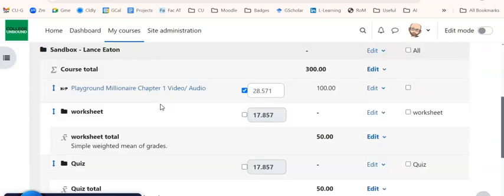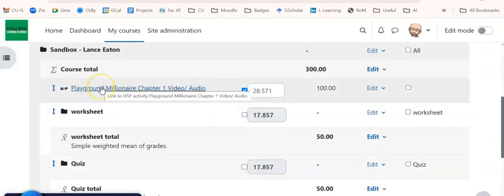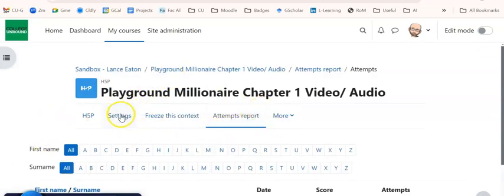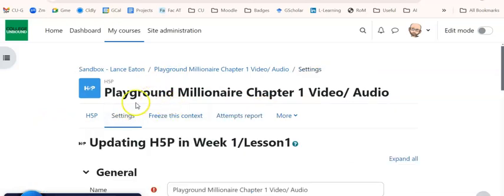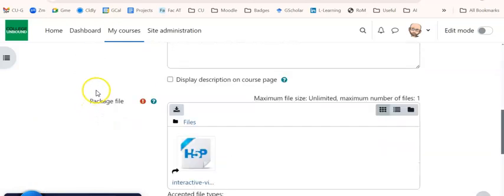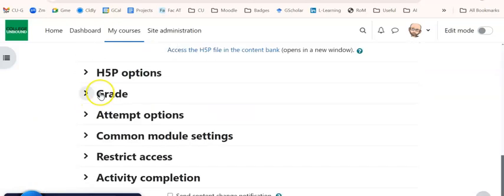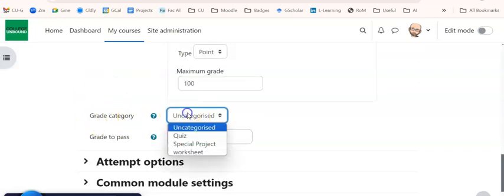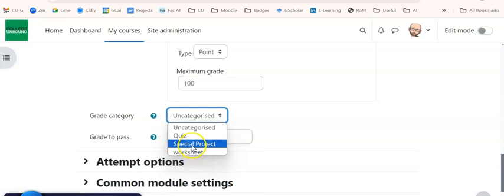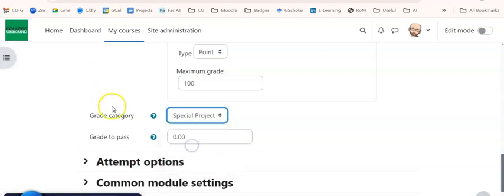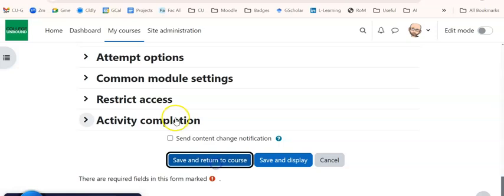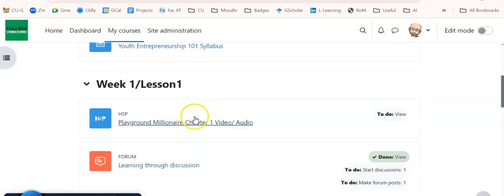There's another way you can change an assignment's category. And that is if you happen to be in the assignment. So I'm in this particular assignment and I hit Settings. And under Settings, if I come down to Grade, it has Grade Category. And this one is uncategorized. So I can actually put this into something. So maybe I will put also this into Special Project. And then I'll hit Save and Return to Course.